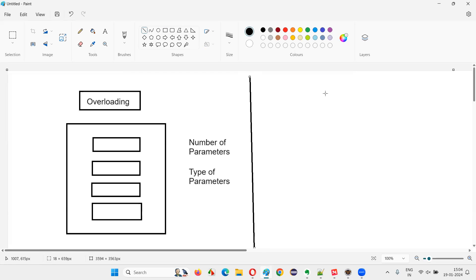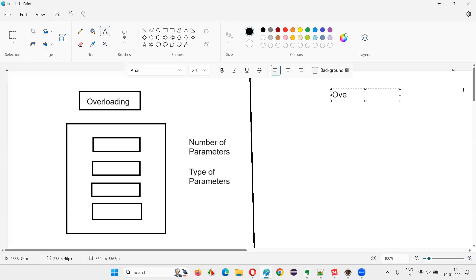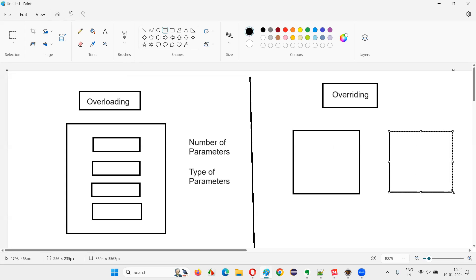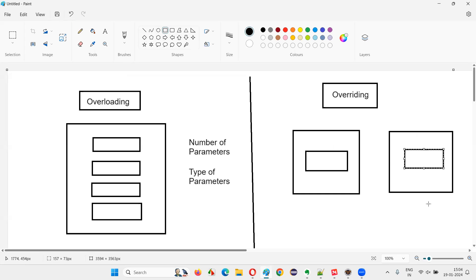There's another concept in Java known as overriding. In overriding, we have one parent class and one child class. As per inheritance, the child class inherits all the properties of the parent class. So if a method in the parent class is also present in the child class, ambiguity arises — will the inherited method be used, or will the child class's own method be used?